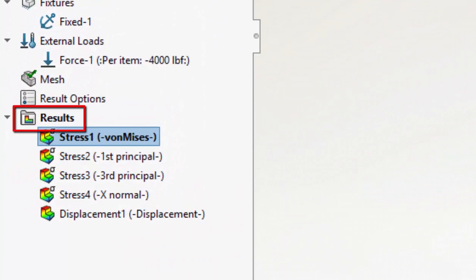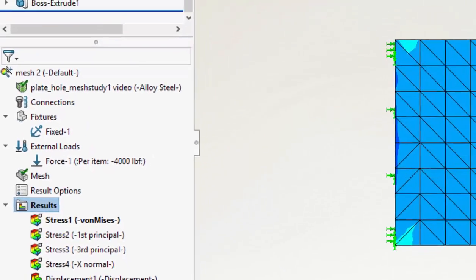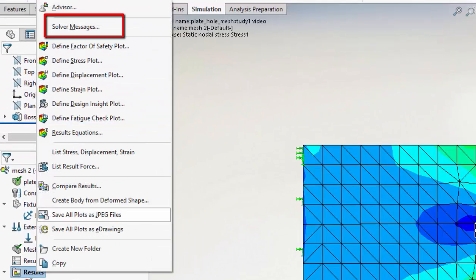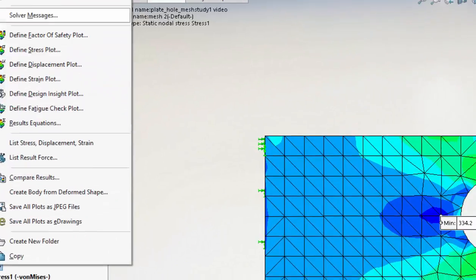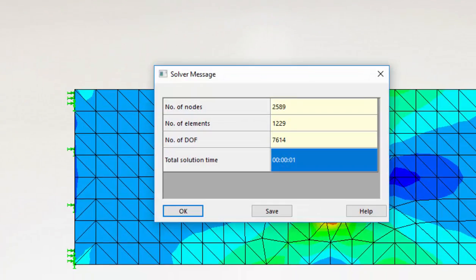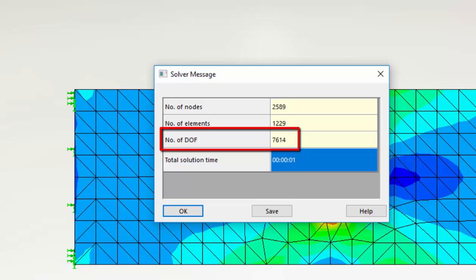We'd also like to know how big the model is getting. We can find out the model statistics by right-clicking on results to give solver messages. And we've got just over 7000 degrees of freedom.